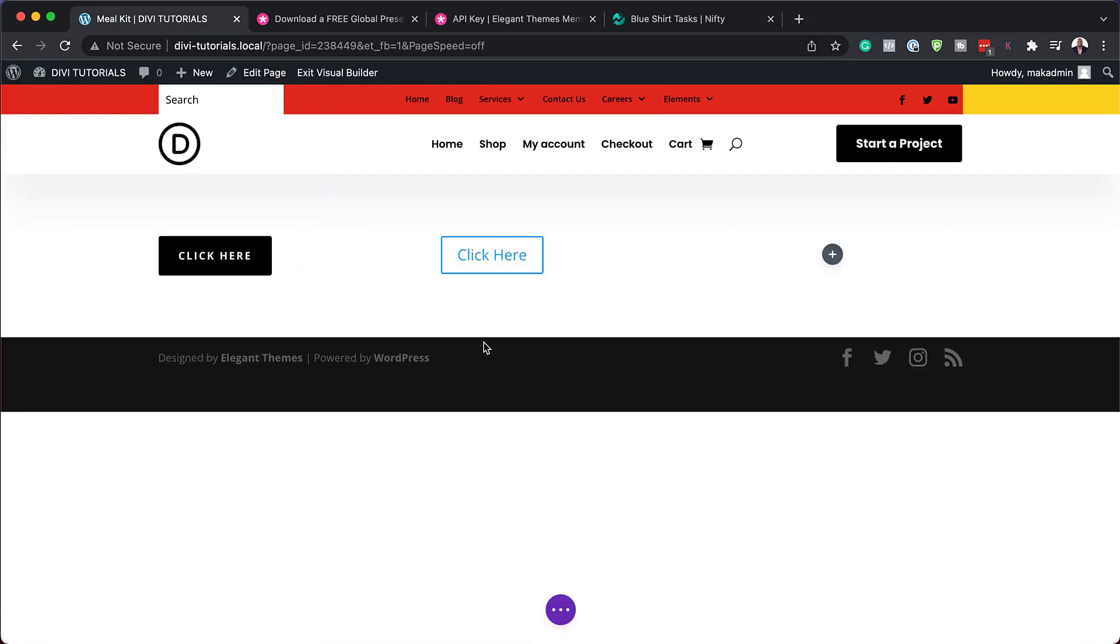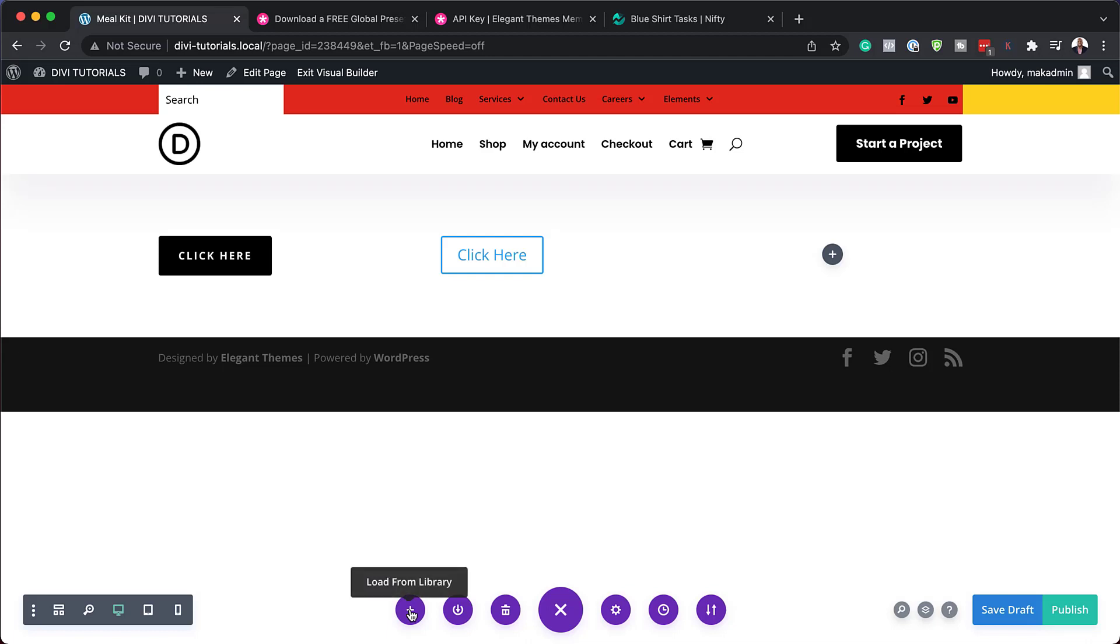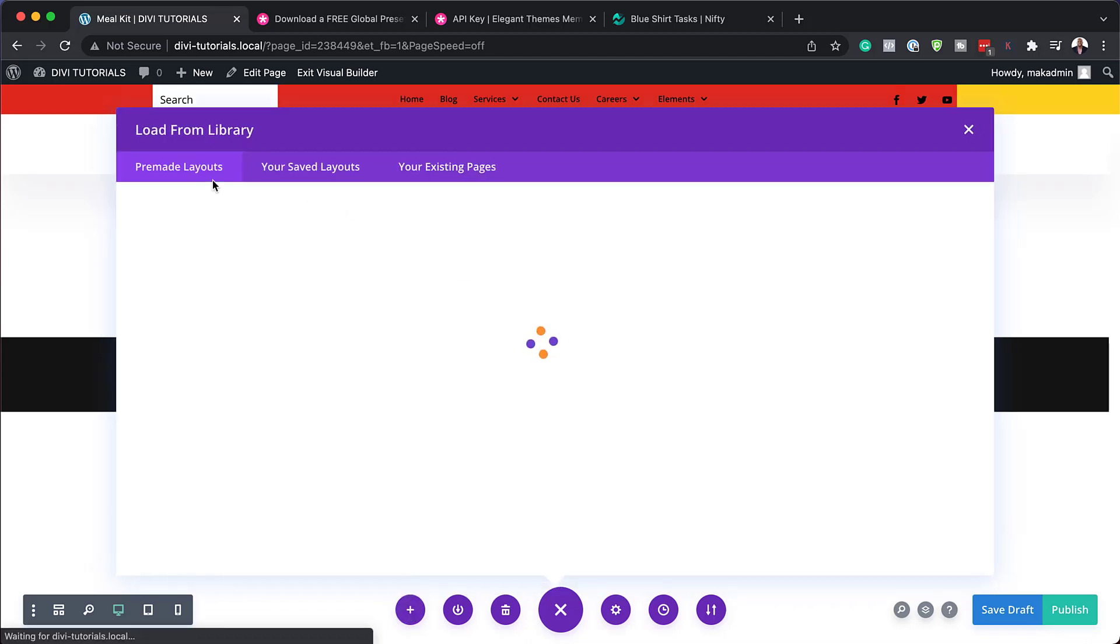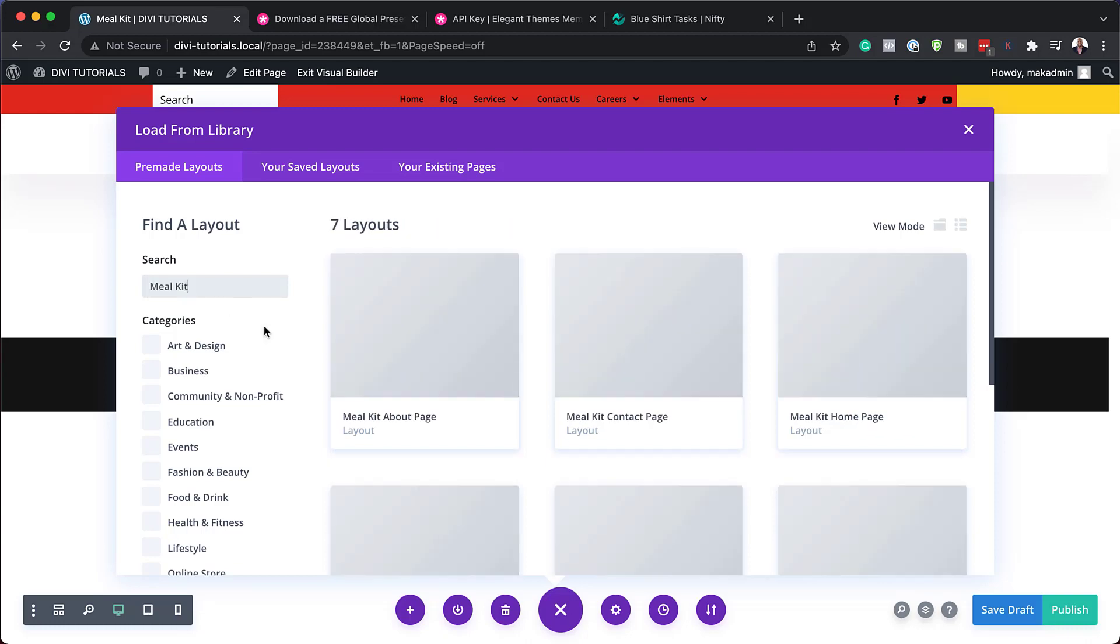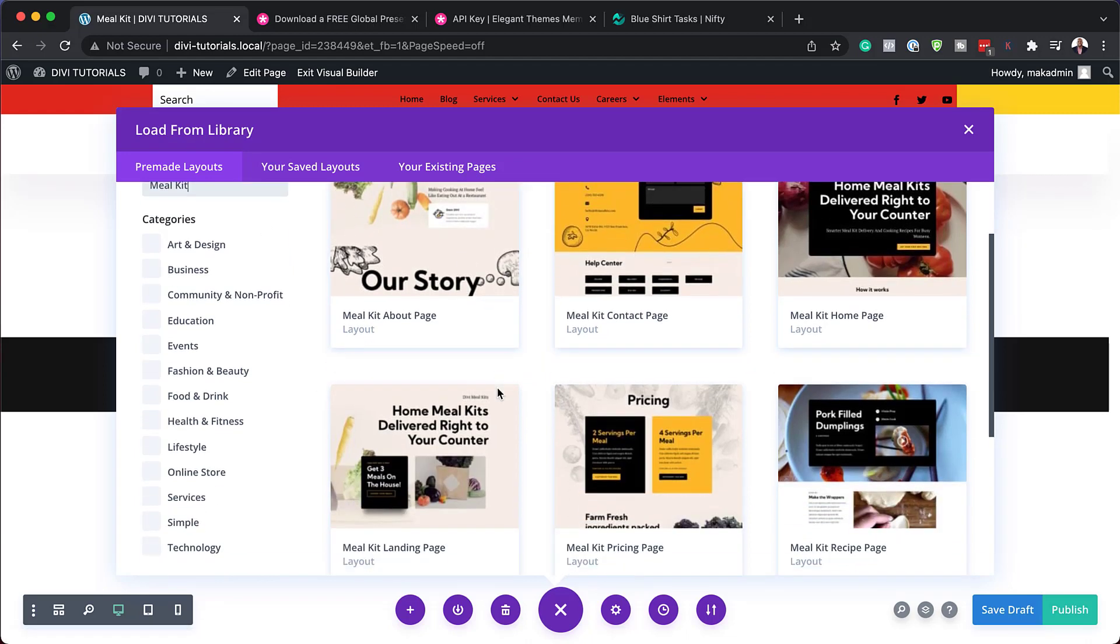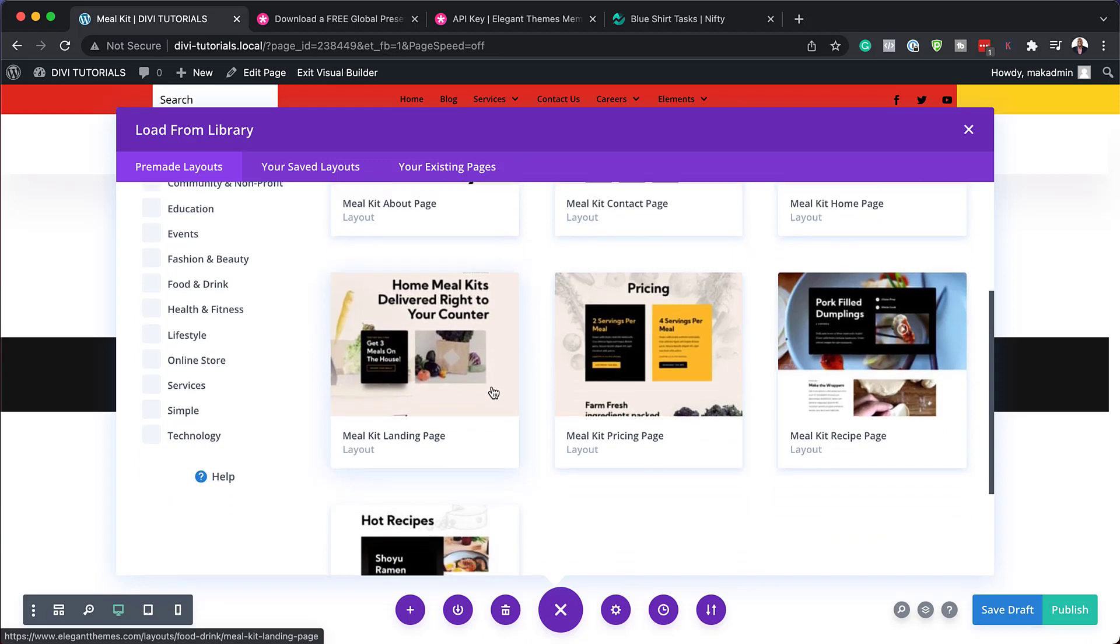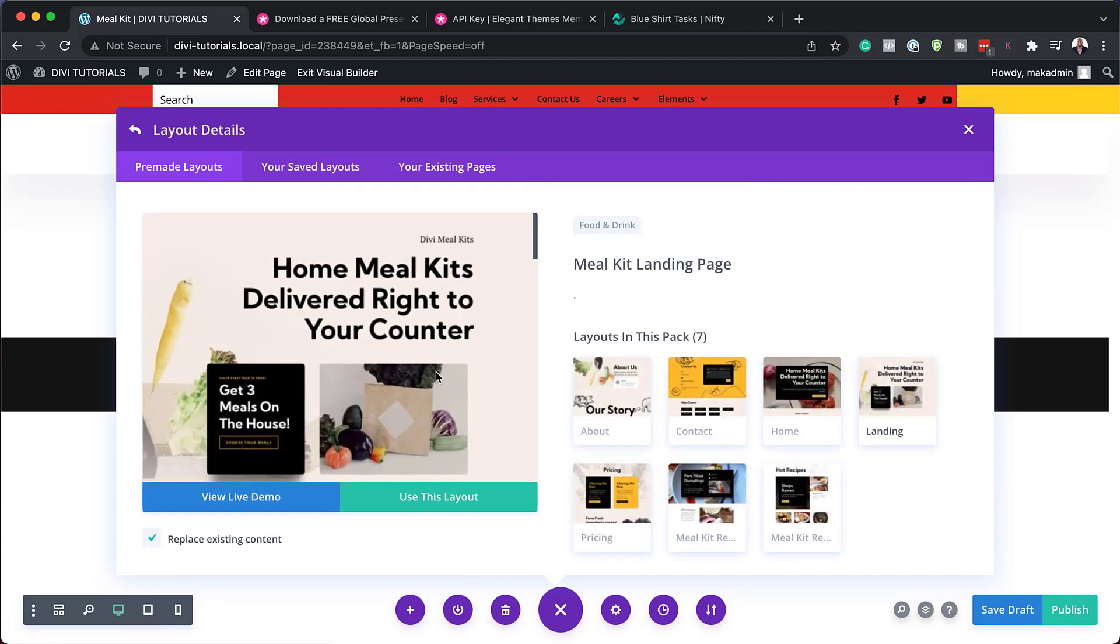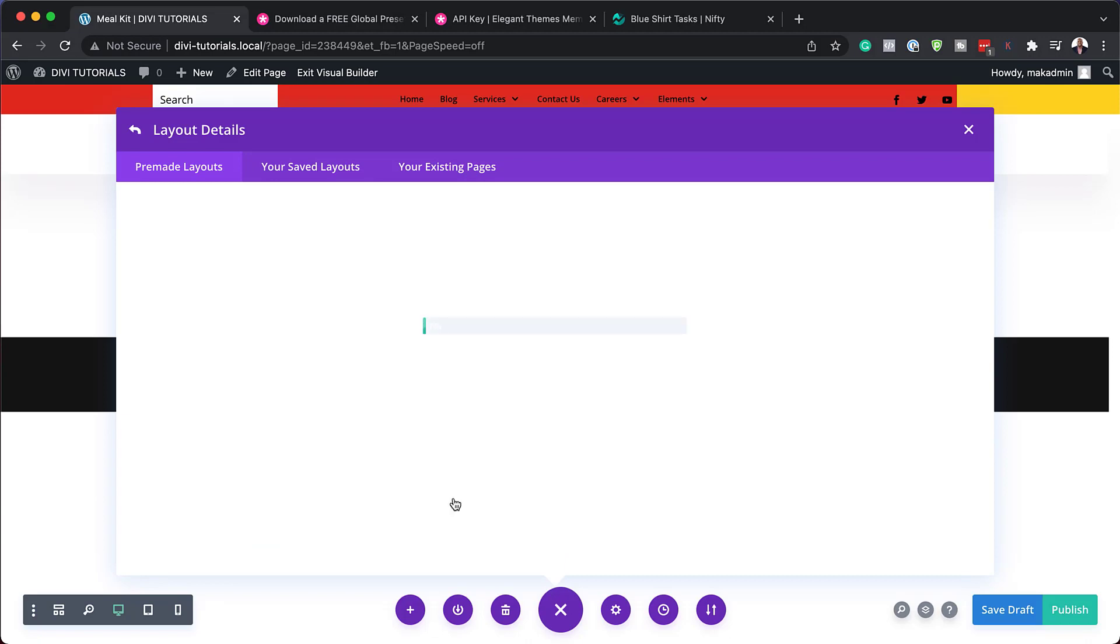Ideally the best way to use this is with an actual pre-made layout, so let's go ahead and do that. If I come over here now and click on this plus button, it takes us to our pre-made layouts. This is where you want to choose the pre-made layout that corresponds with your preset style guide. This one here is the meal kit, which is the preset we've just downloaded. Now let's go ahead and see how this works. I'm going to load up this layout on this page.